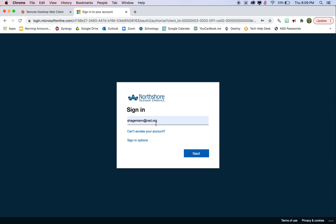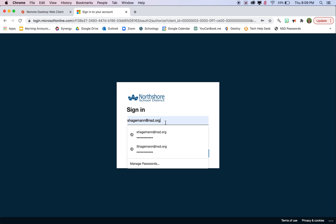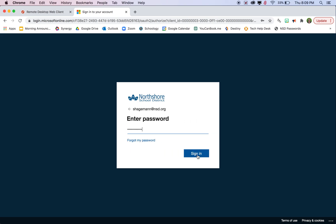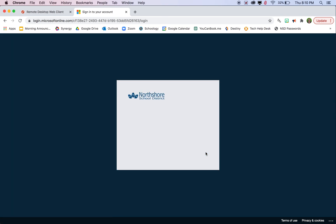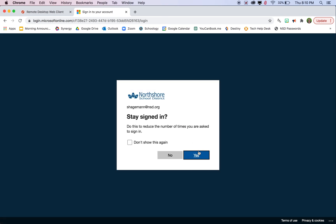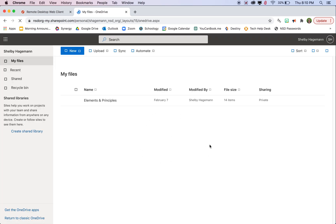It will have you log in with your student email, so just your student number at apps.nsd.org. It will walk you through the steps of entering your password. That should be the same for everything else that you use for school like your email.